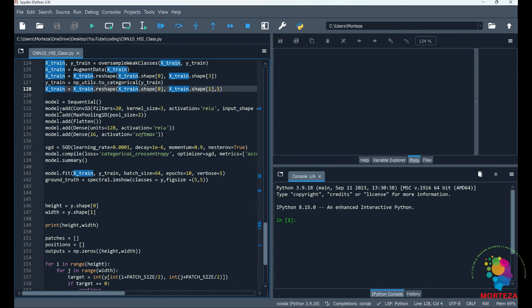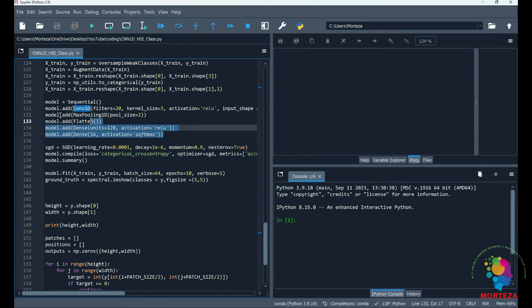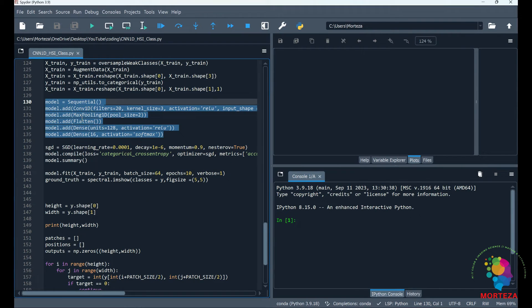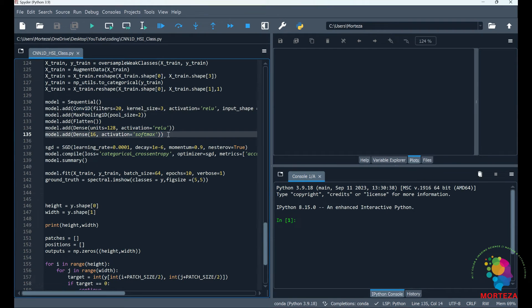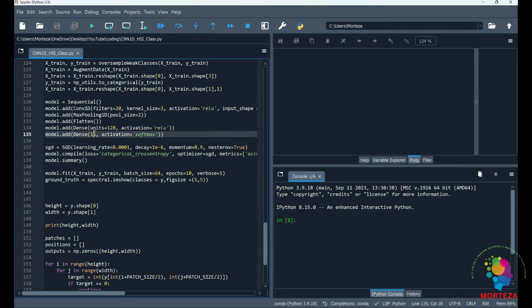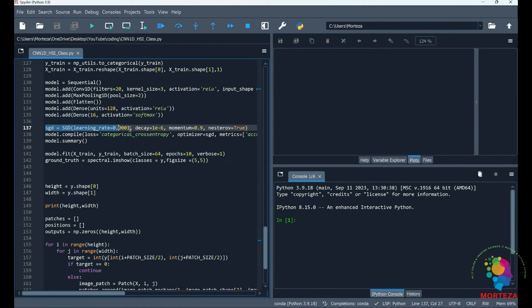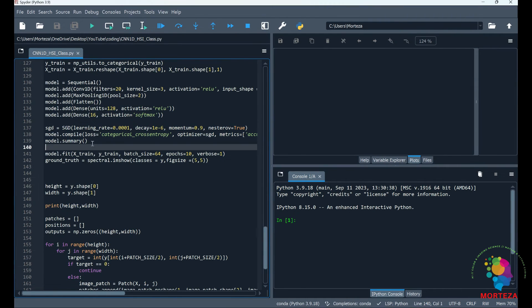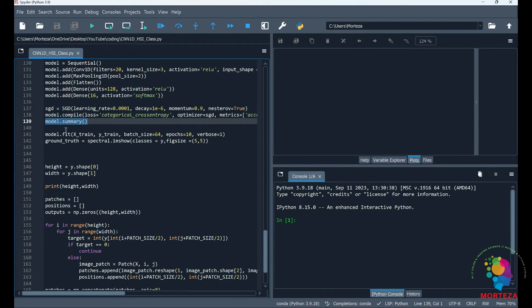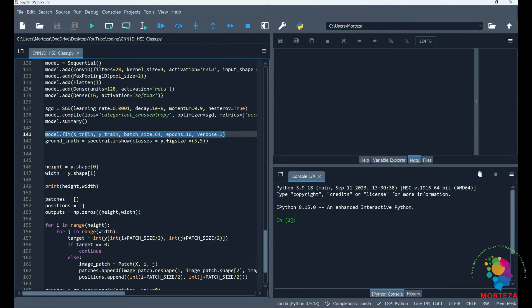This is our model, which consists of one convolutional layer and two dense layers. The convolution layer is a one-dimensional convolutional layer, and the dense layers—one of them has 128 and the other has 16 neurons. This is the output layer, and this 16 is equal to the number of classes that I have in my dataset. This is where I'm setting up my stochastic gradient descent optimizer, and this is where I'm compiling the model. I'm going to be showing the model summary, and then here I'm going to be fitting the model to the data that I have.